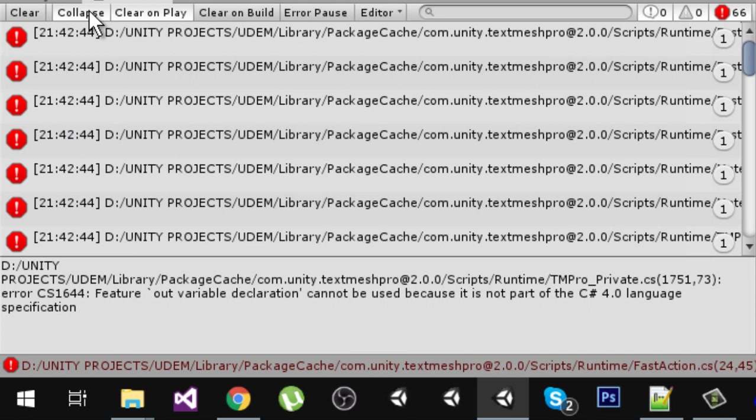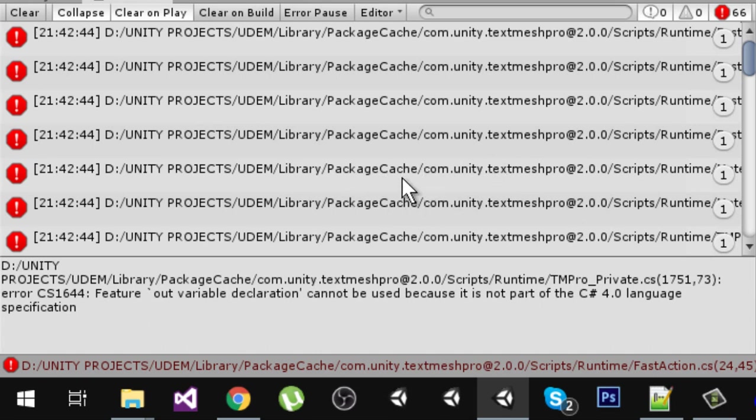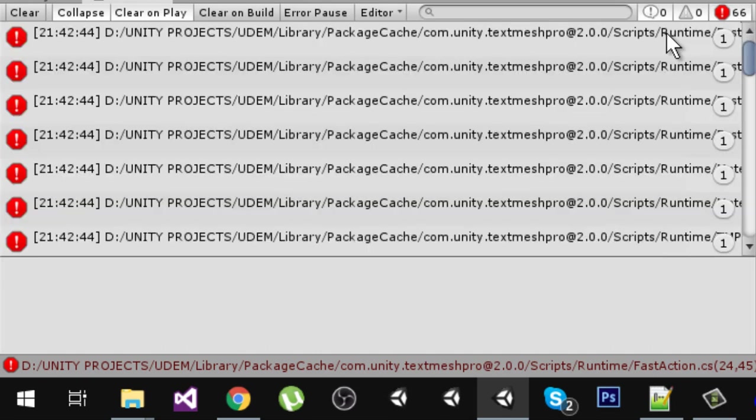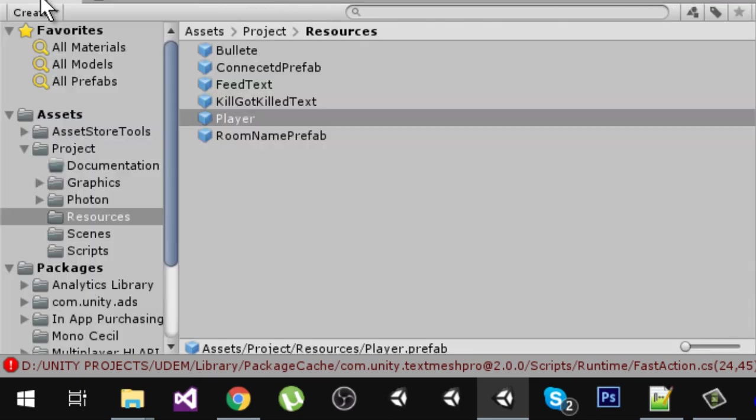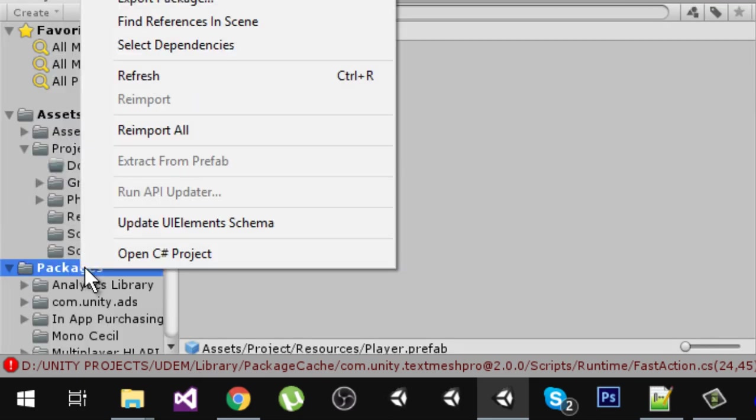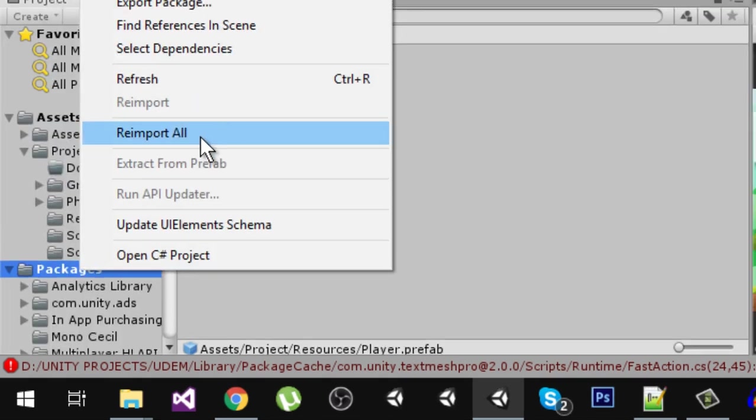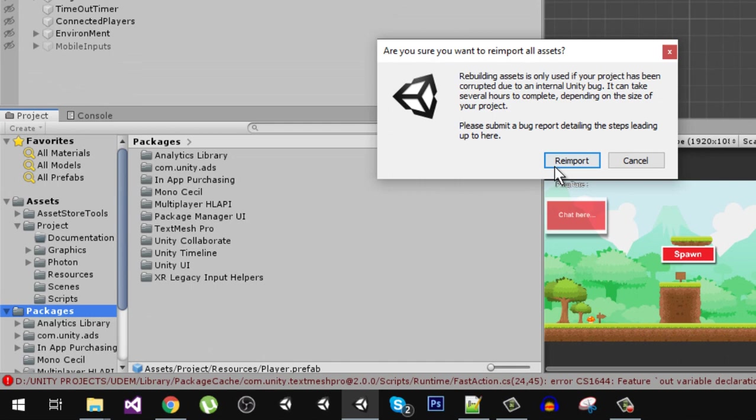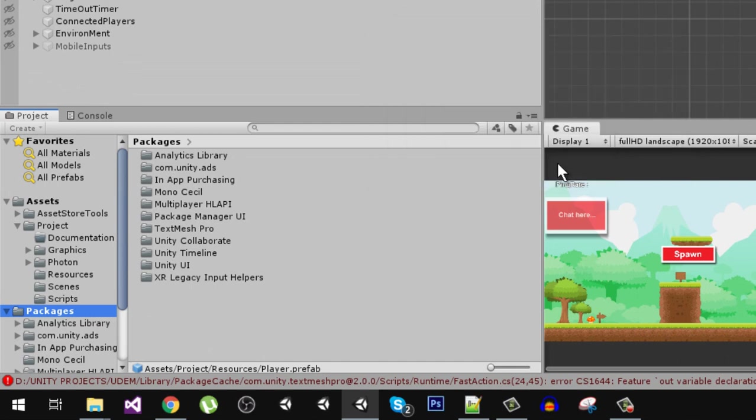Let's see how to fix it. If I click on clear, the errors are not going to go away. One thing we can do is re-import them all and see if it fixes or not.